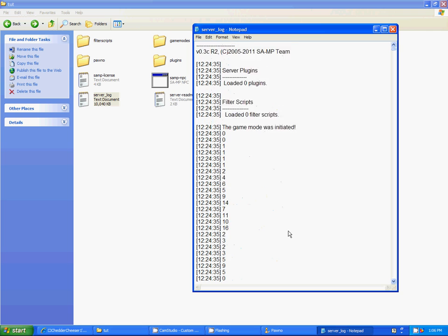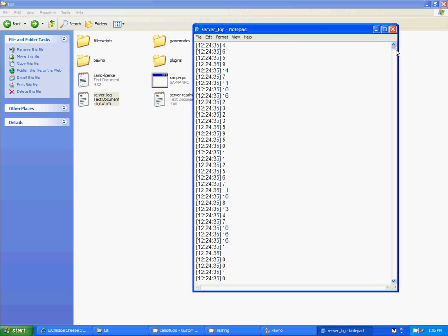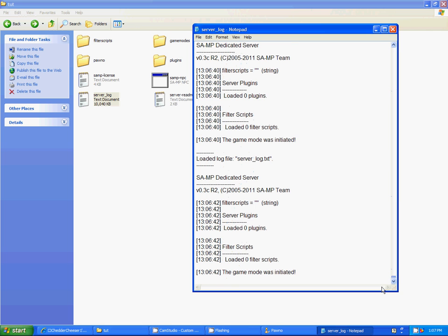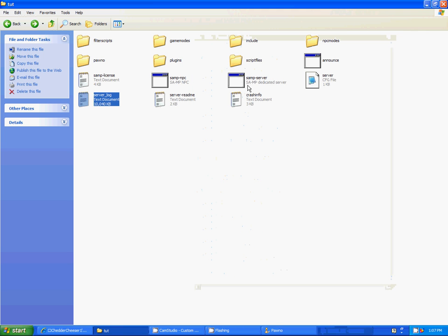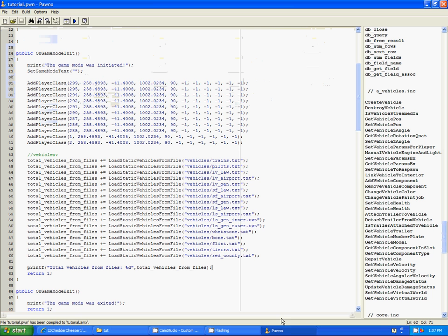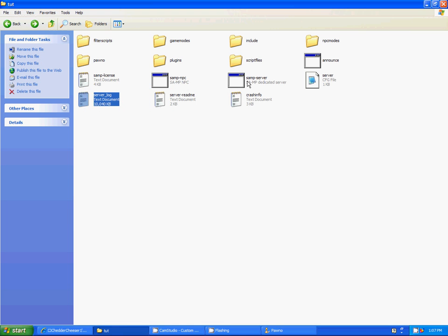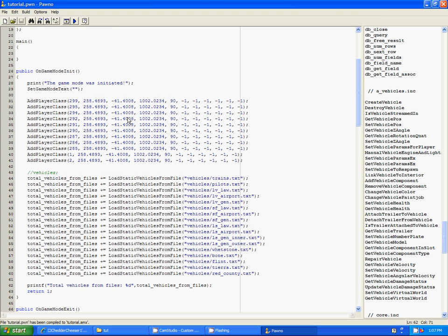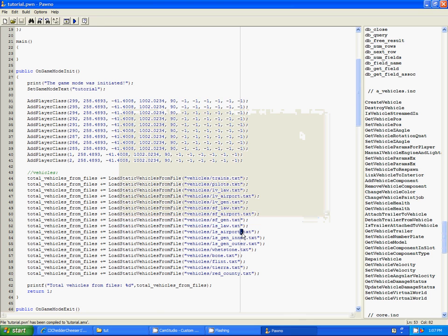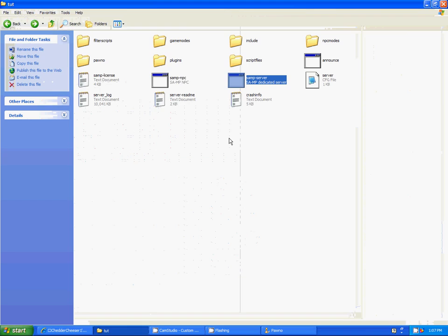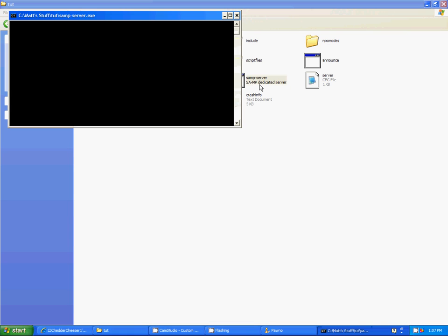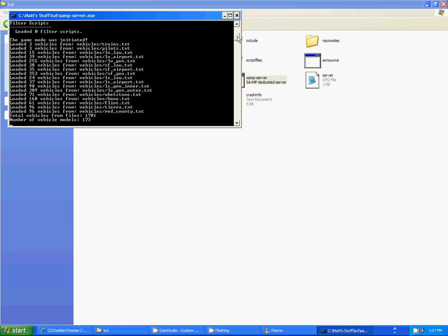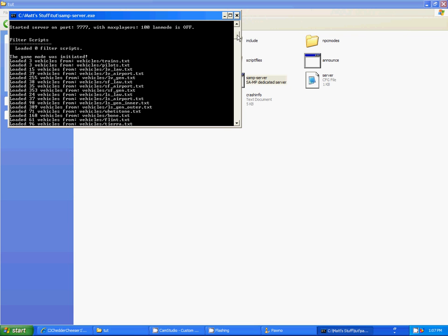That something is not right. What on earth is wrong? Oh, it's probably because of this. This just sets the game mode text. That might be it. Yup.